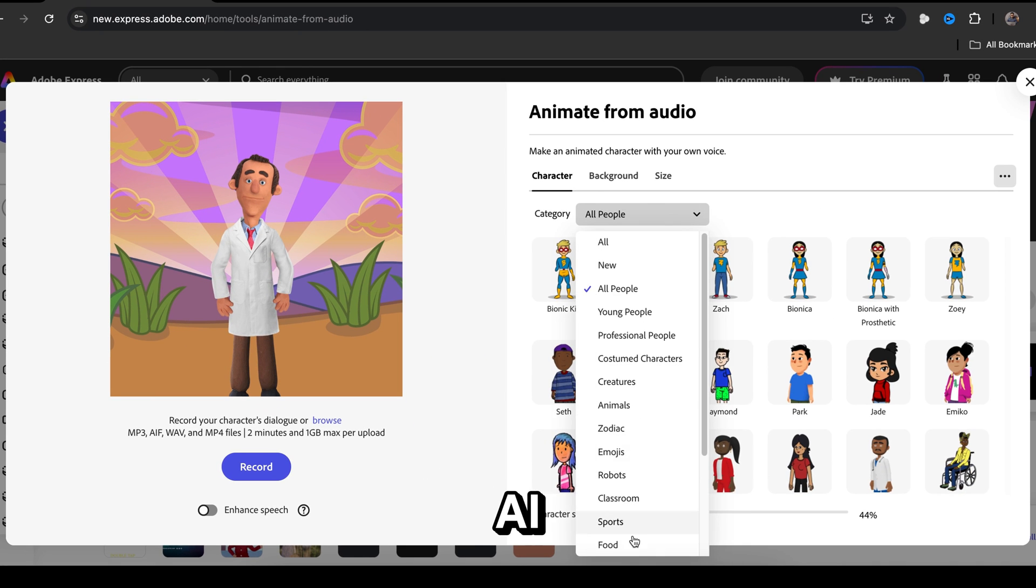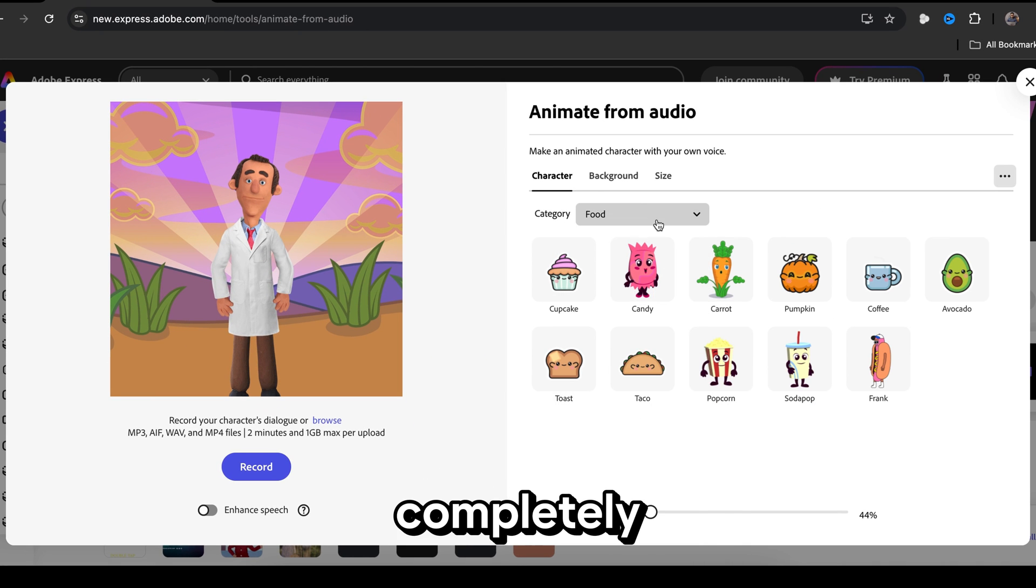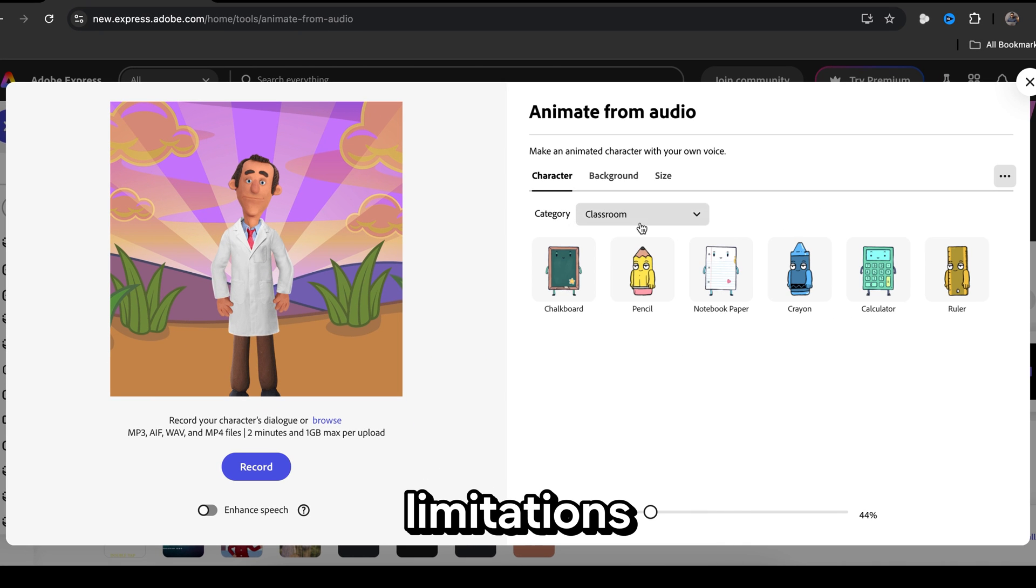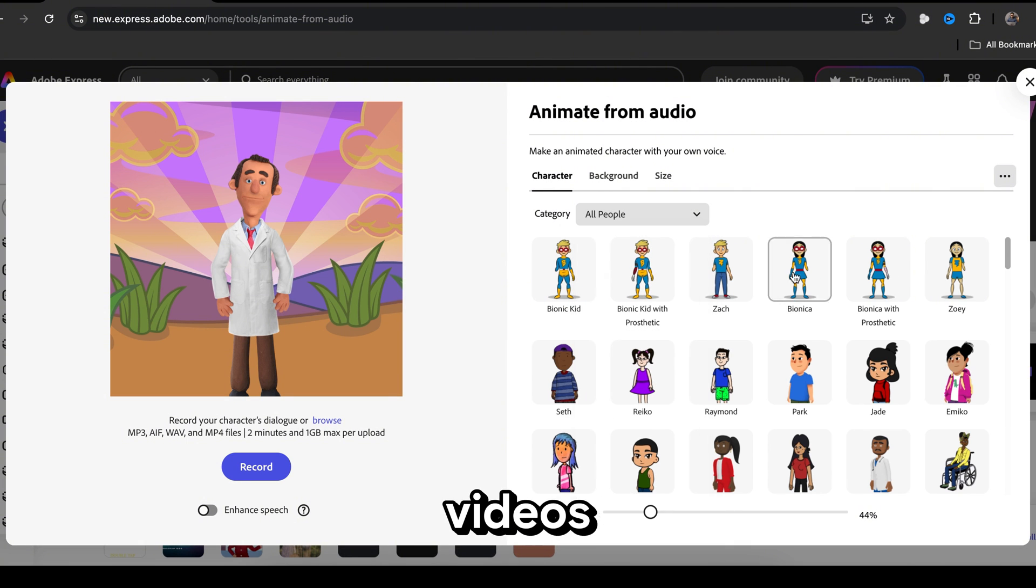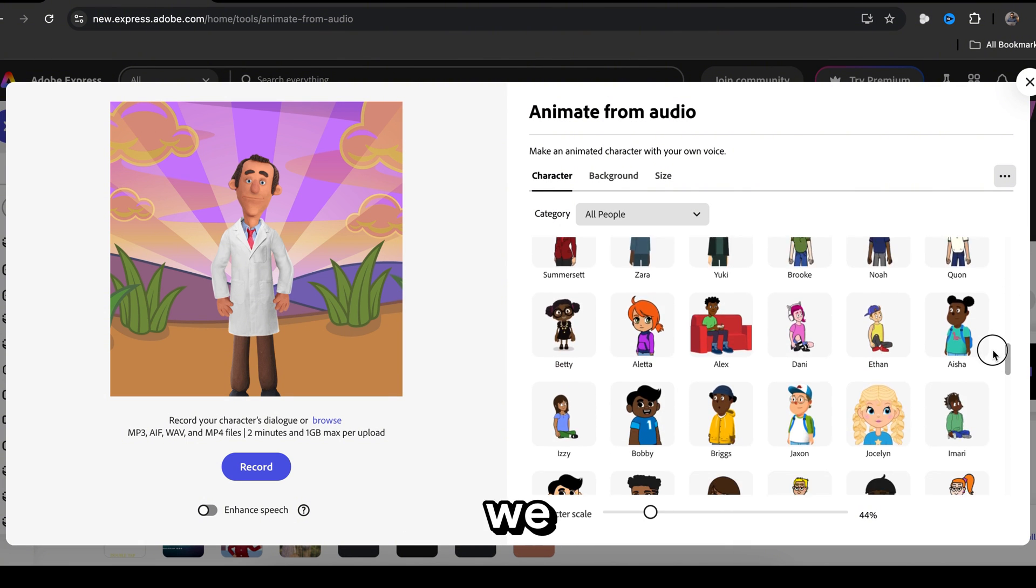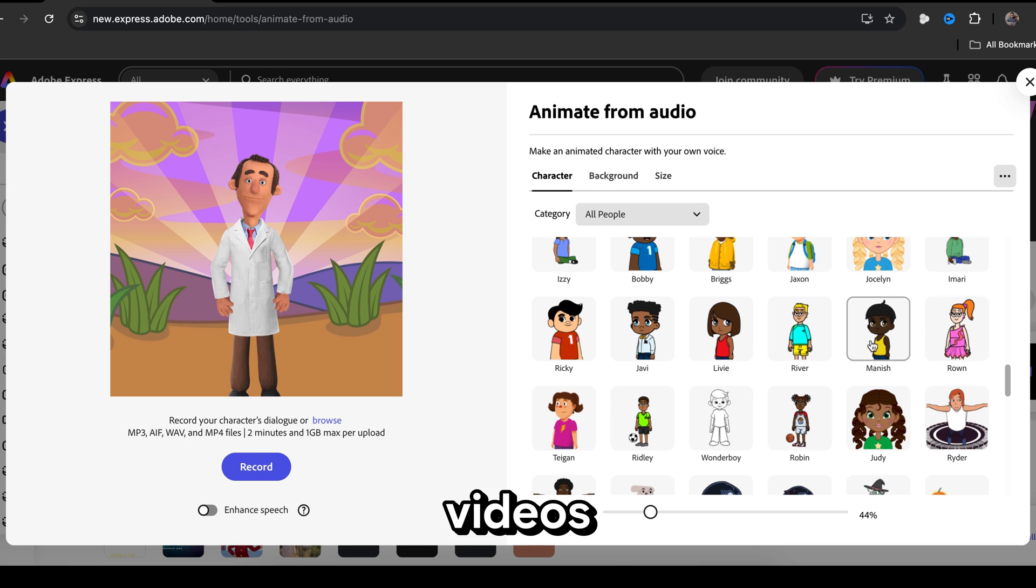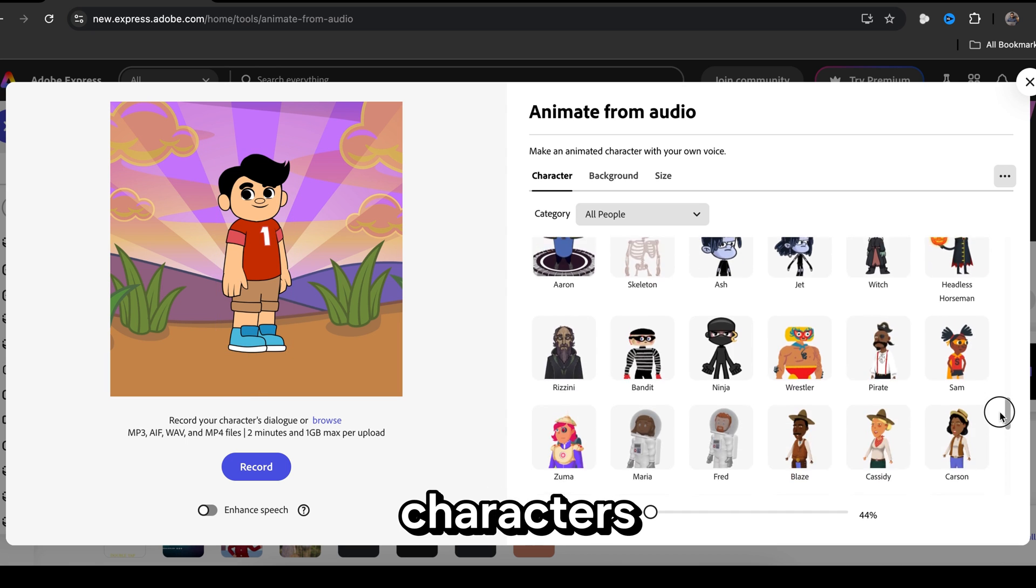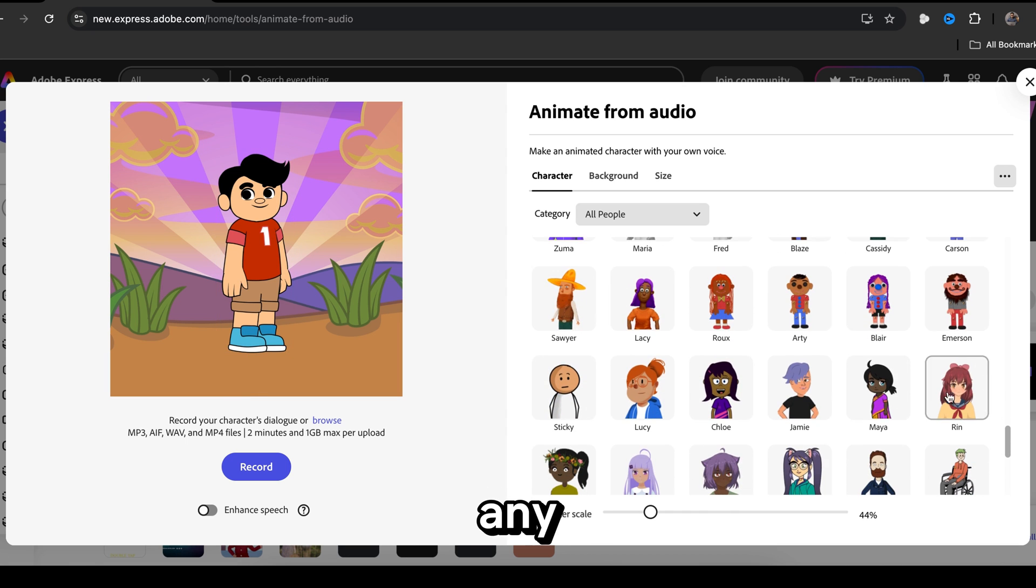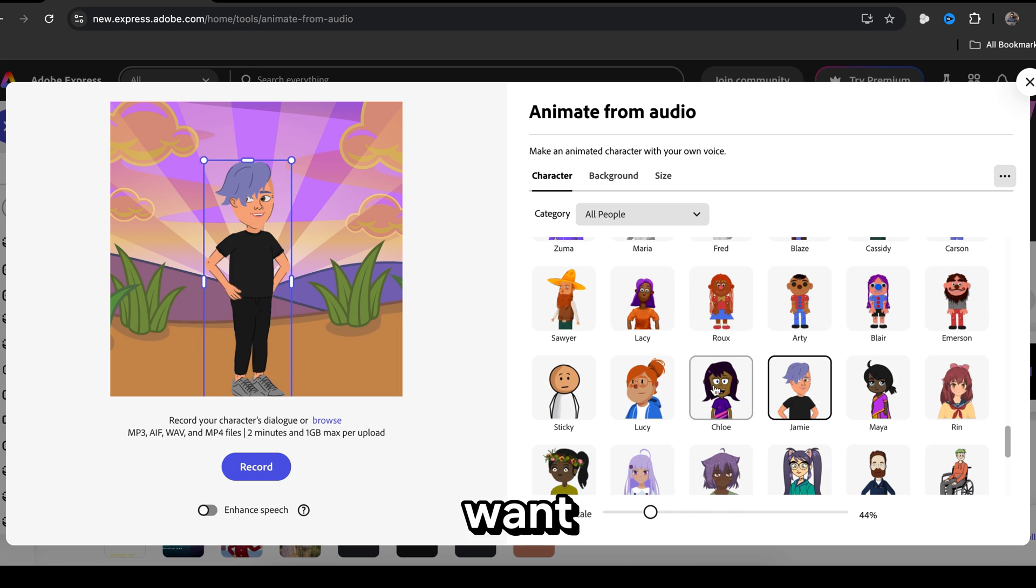By the way, this AI tool is completely free and has no limitations. So you can make as many videos as you want. As you can see, there are many pre-made characters that we can use in our videos. Here you will find some amazing characters. You can pick any character you want.